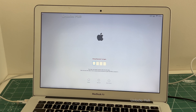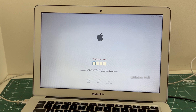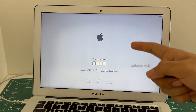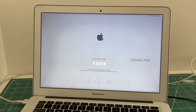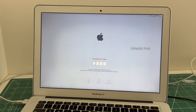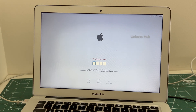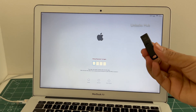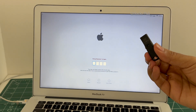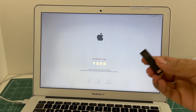We are not available on Instagram, Facebook, Twitter, Telegram, or any other social media applications — we are available on this YouTube channel and the email address given in the video description only. So copy the email address given below and email us right away if you want to buy the Unlocks Hub USB Configurator Files.